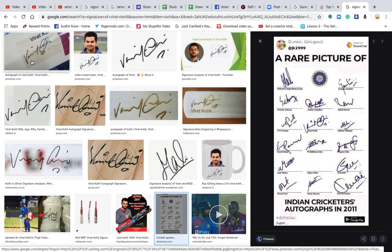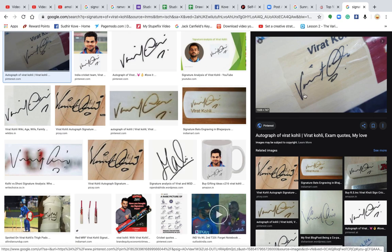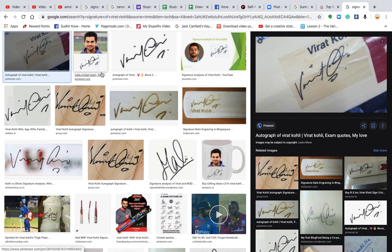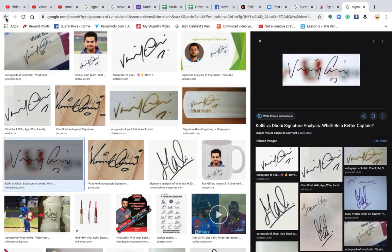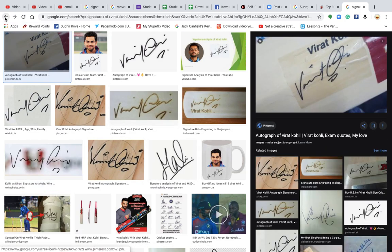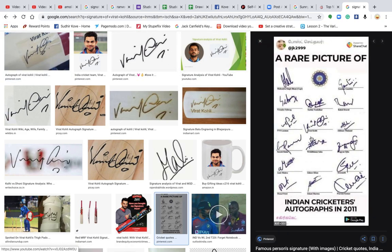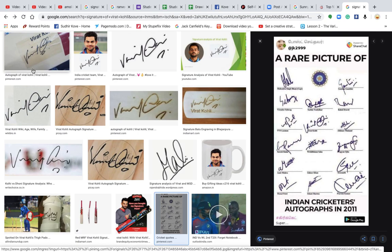Now, the way the V has been written — there are two types. The first V is very sharp and angular, and the other V is written in a softer way. Because of these two types of Vs, he has a tendency that is sometimes very aggressive and sometimes very understanding and soft. So at times he is very analytical and at times he is non-analytical — this is a very peculiar characteristic in Virat Kohli's signature.